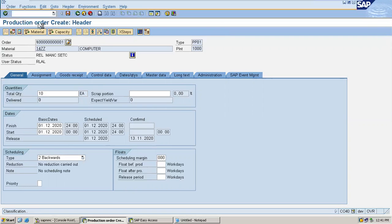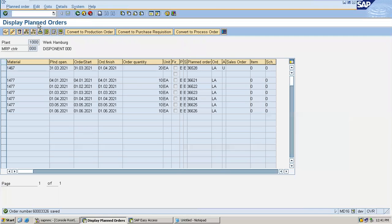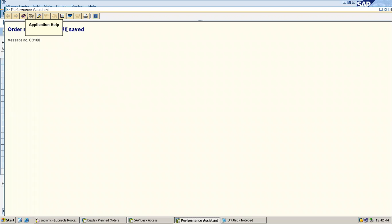You can also create a production order using CO001. CO001 is create, CO002 is change, CO003 is display. This is the production order. Based on this production order, I am going to proceed.